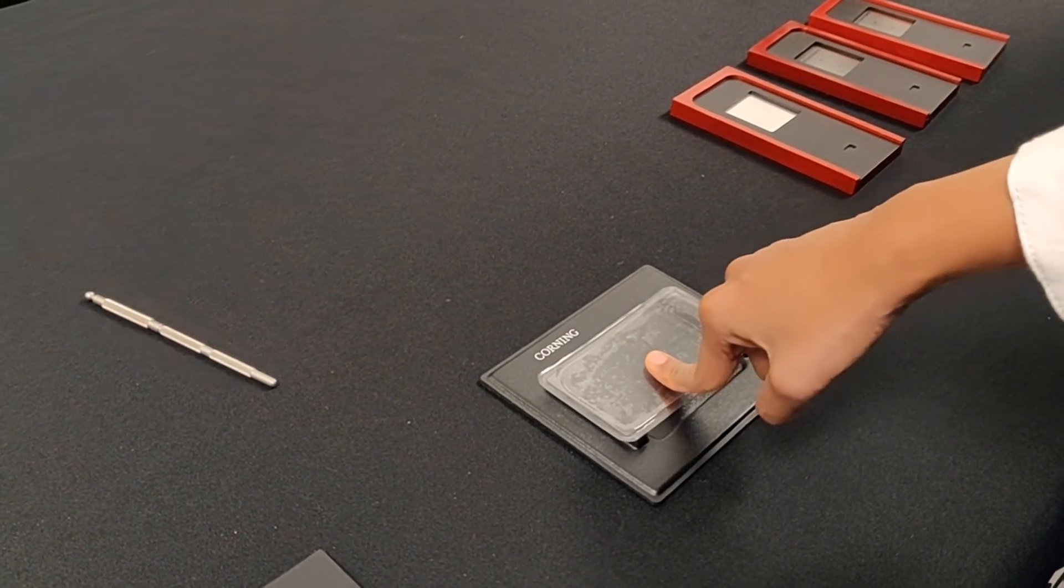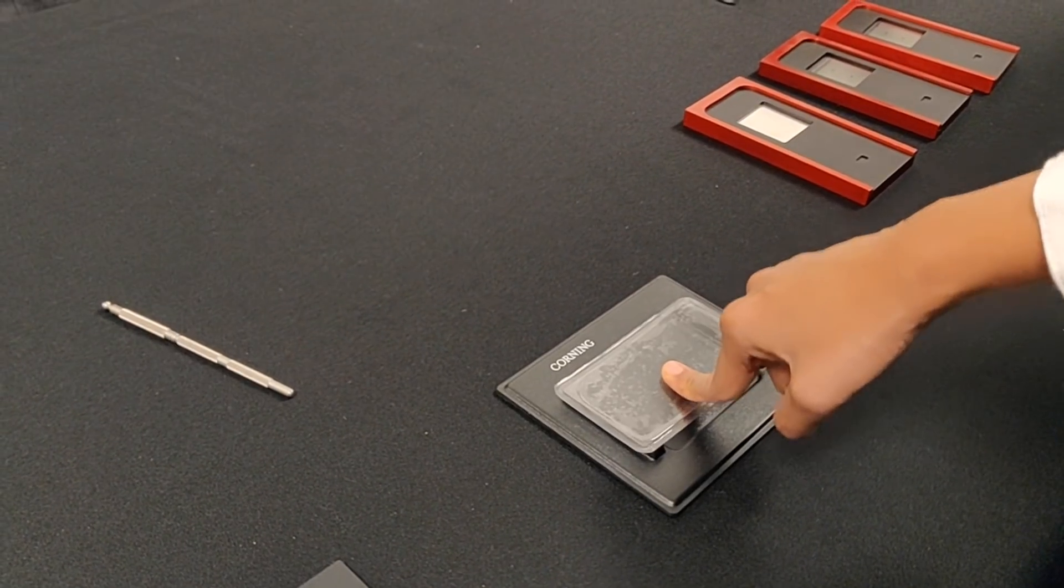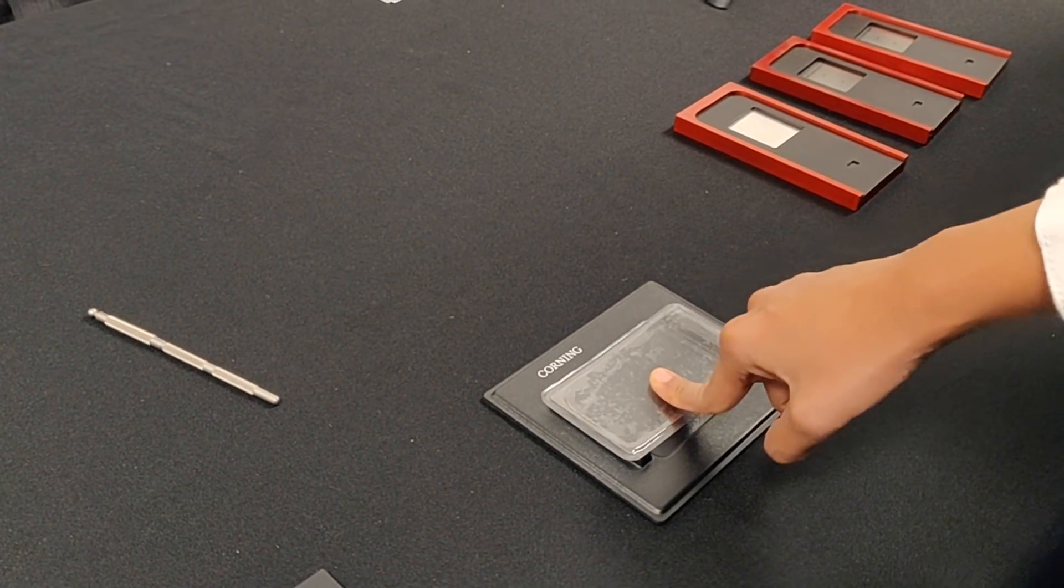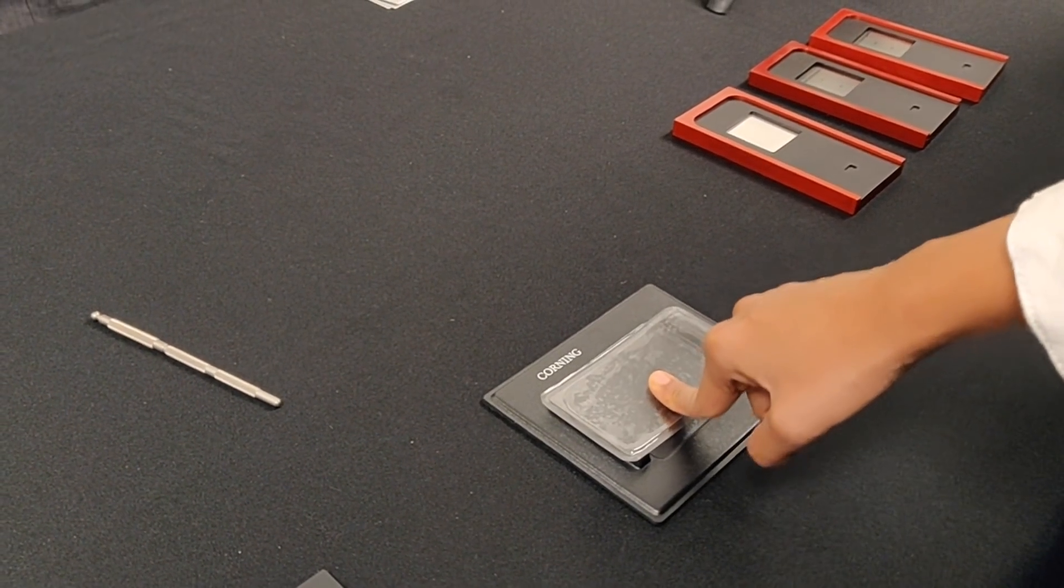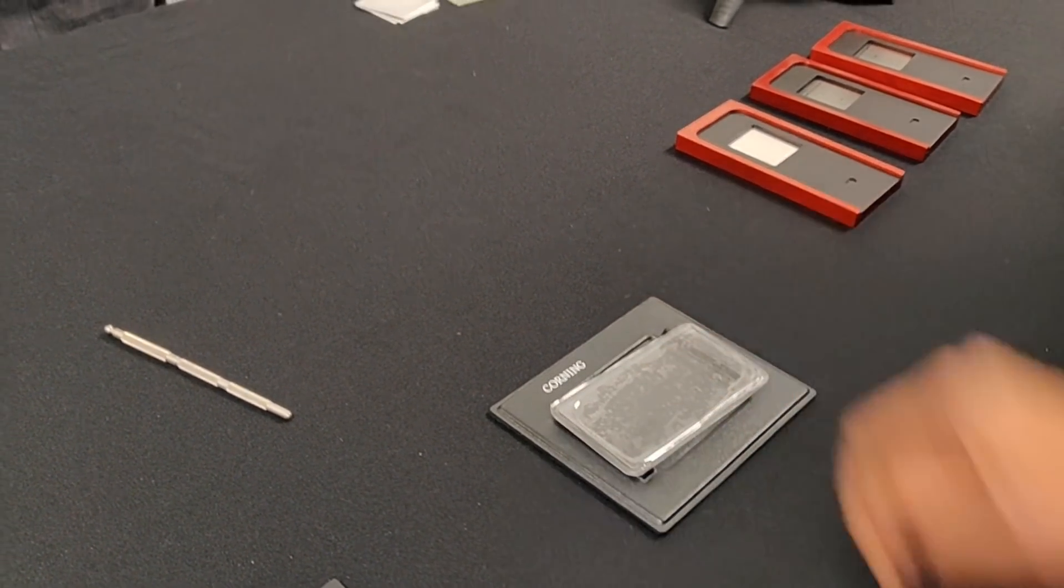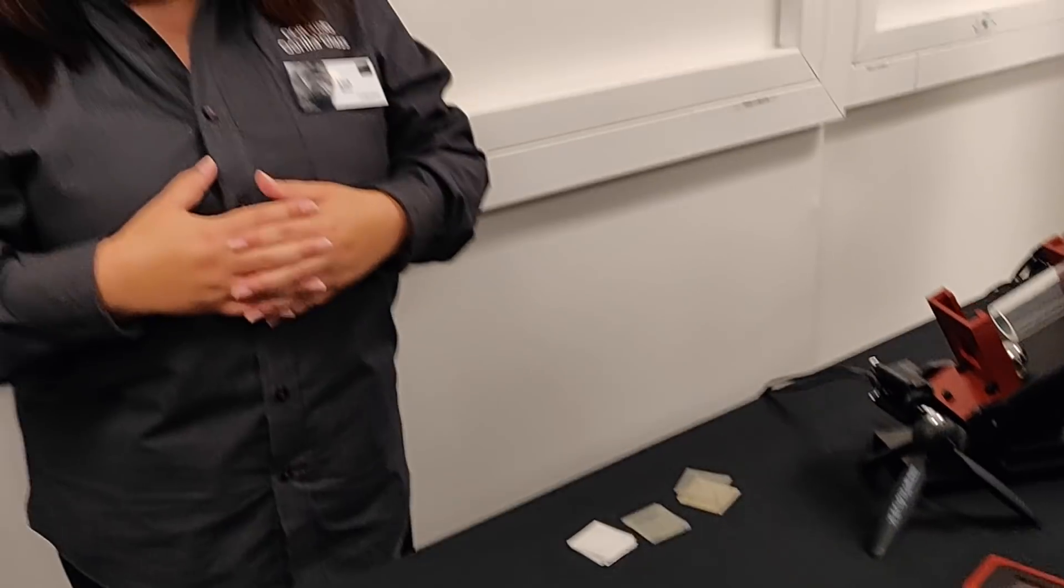So devices that had been in the field with Gorilla Glass, we improved drop performance. People are keeping their devices longer. At that point, they start to say, well, my device is getting scratched now. My problem is scratching. You need to improve the scratching.